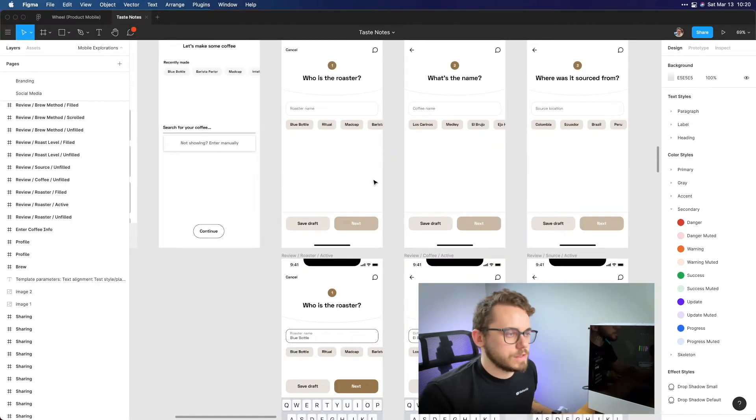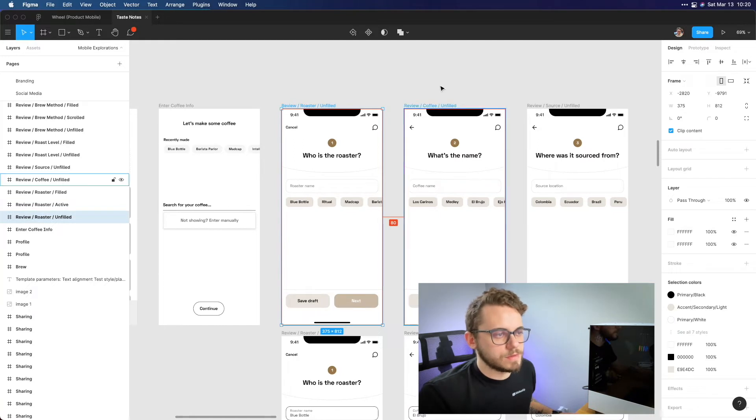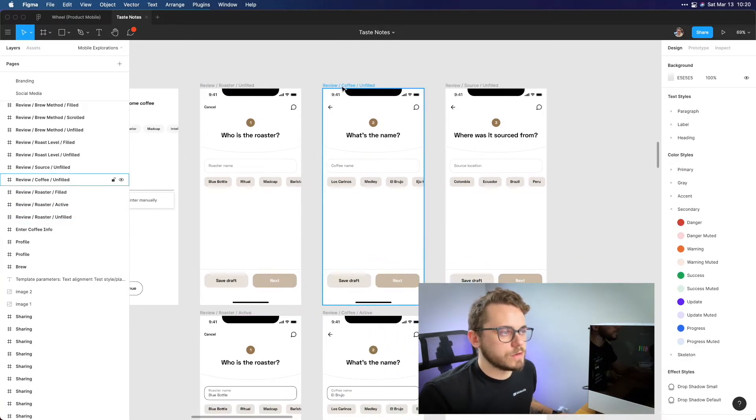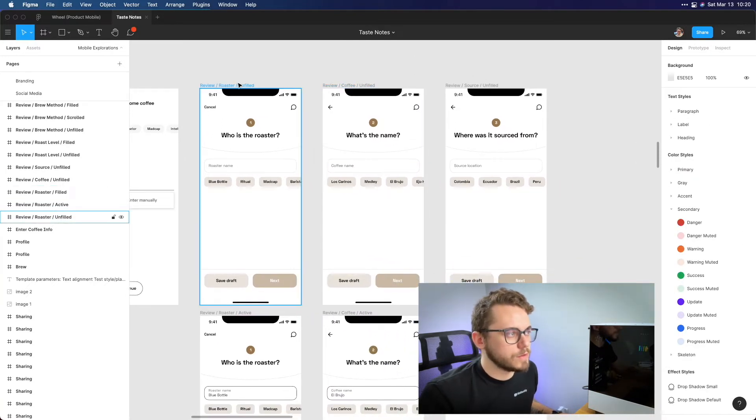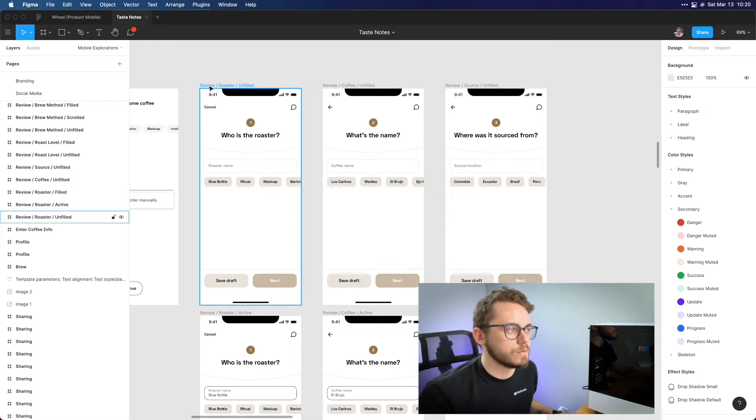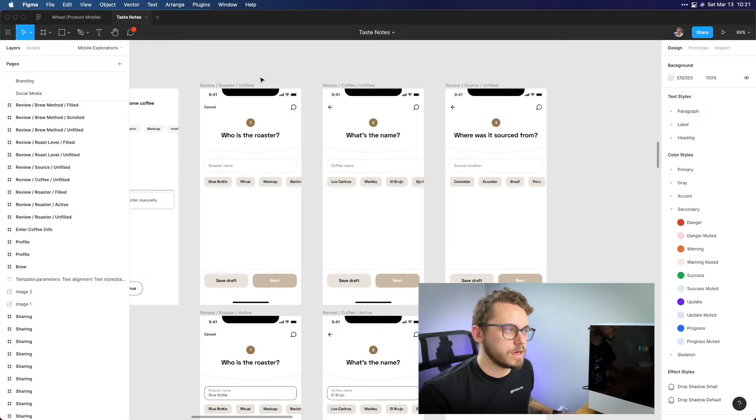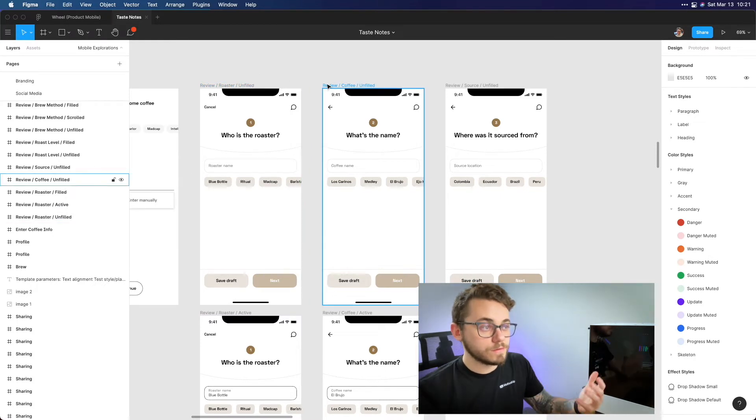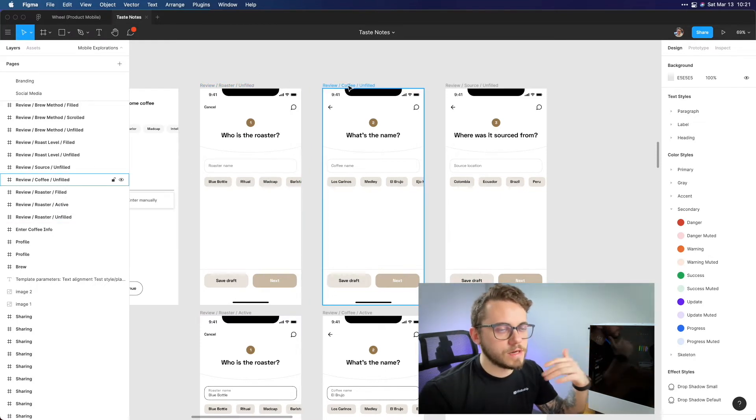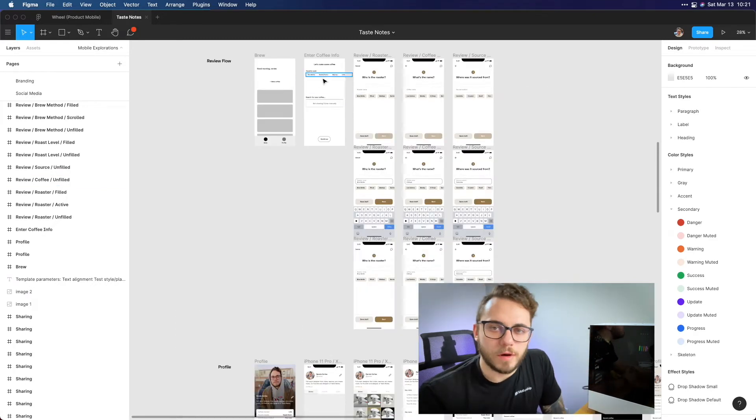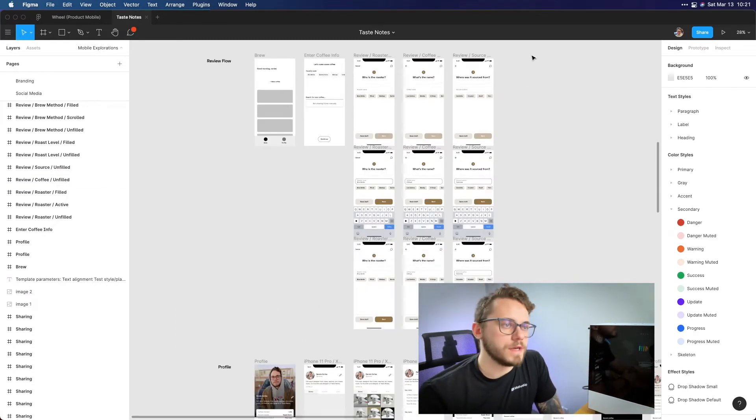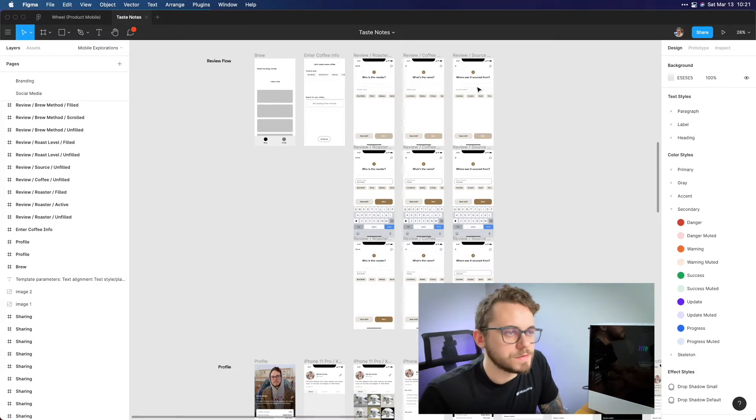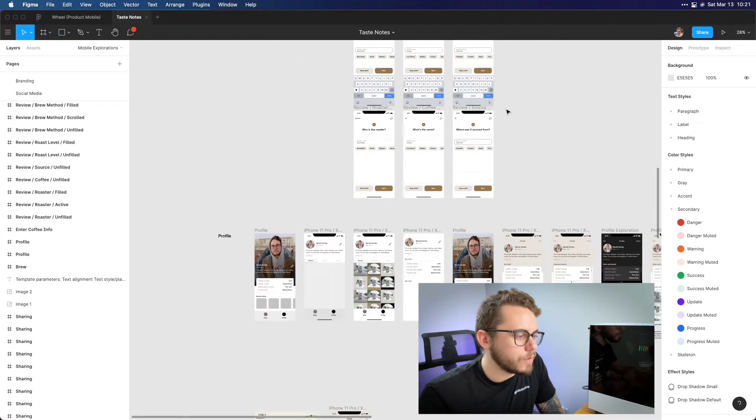So then going to the next one we have the 80 pixels between this one as well and then we show the next step in that flow. I like to name my artboards based on that too so it's in the review flow. This is the roaster screen and it's the unfilled state. Same thing here so it's the review flow. This is the coffee name screen and it's in the unfilled state for example. So this would continue on until I get to the end of this flow. There's actually seven questions here but just for example sake I have these three.